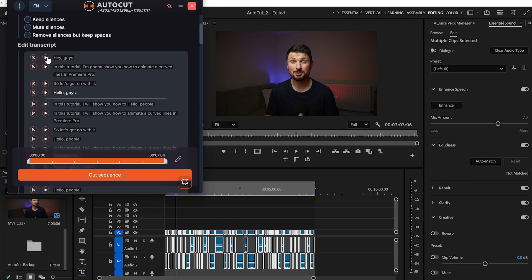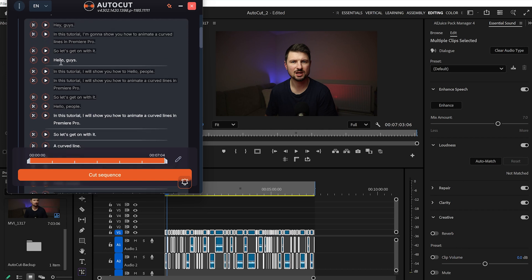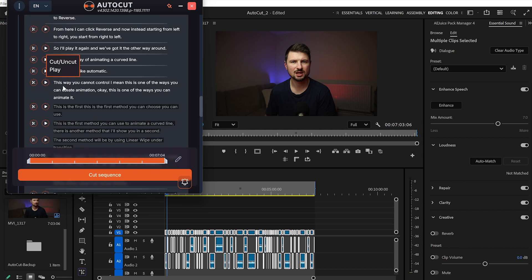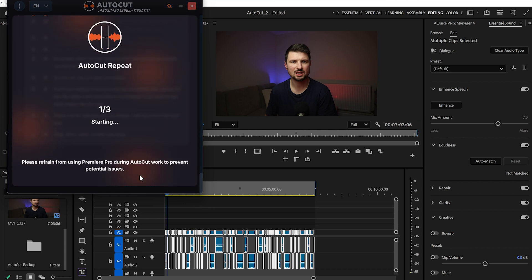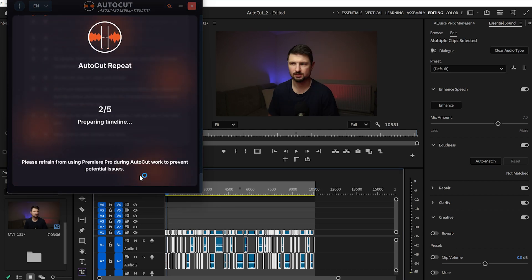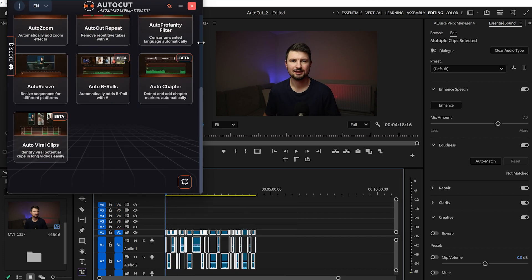Under the transcript we've got a little scissor icon and a play button. Press play to hear what's being said in that part of the video. Click the scissor to remove parts you don't like, or click again to restore them. You can also highlight a single word and cut it. When you're happy, click Cut Sequence. To remove all retakes in my video, AutoCut took only 6 seconds.